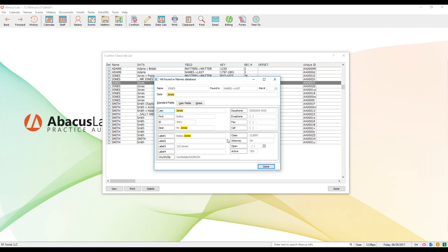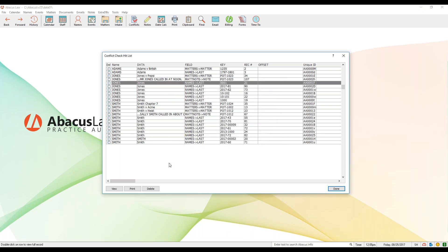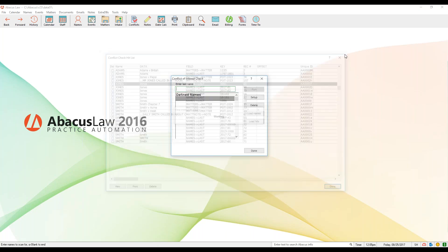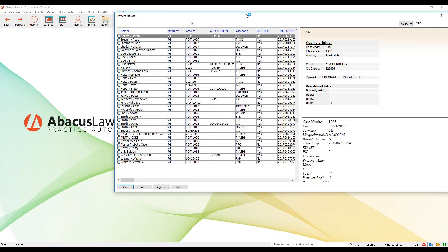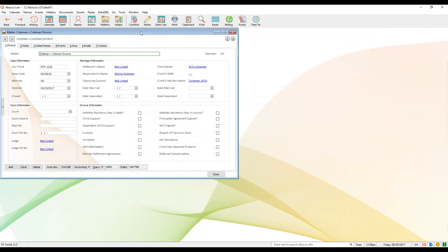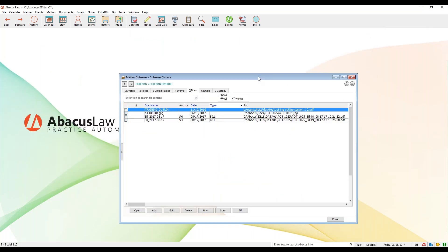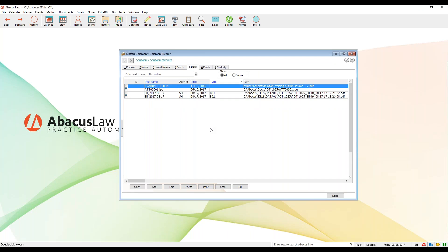For instance, that first one was a matter — that's why it found Adams inside of the matter name. If we double-click on Jones, this opens up a snapshot of Jones's name record — Bobby Jones, address 123 Street. I can look at this and make my determination: is this the potential conflict I'm looking for? If you want to log that you either did or didn't find a conflict, there is a print option. You can print this list of hits and then link that to your case via the Docs tab.